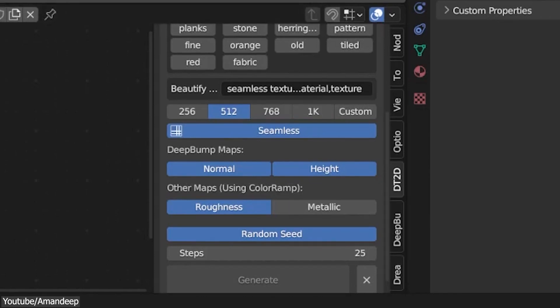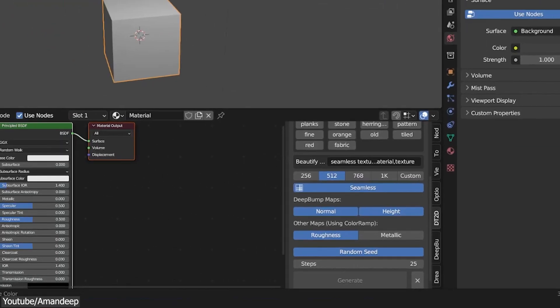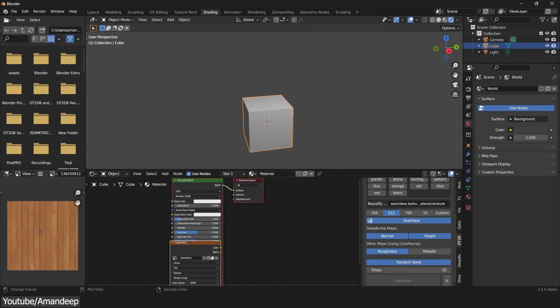And last but not least, there is also Steps, which basically denotes the number of calculations it takes to generate the image.